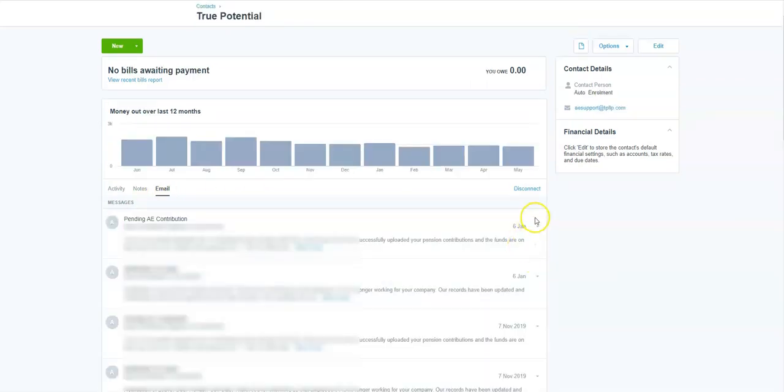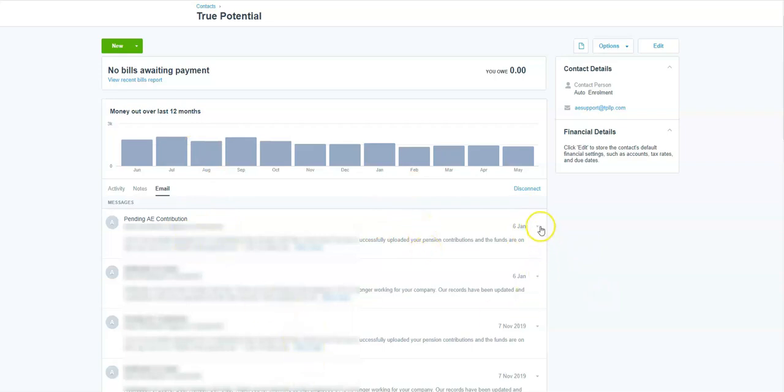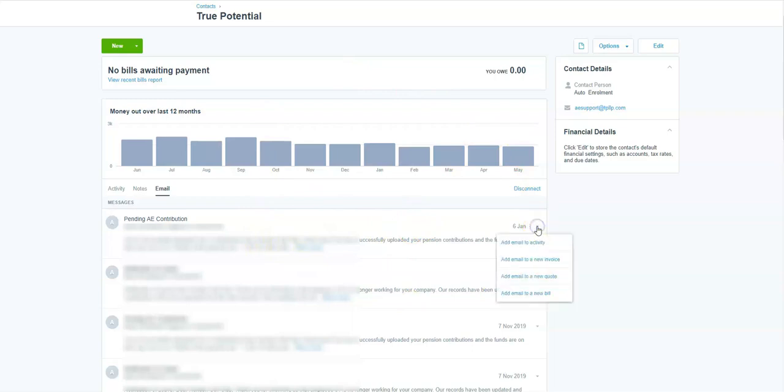So here's one I prepared earlier and you can see it's populated with the emails that come over from 365. The beauty is that you can also add emails, not just to the overall contact activity. You can also add emails to an individual invoice, a sales invoice. You can add an email to a quote, add an email to a new bill.